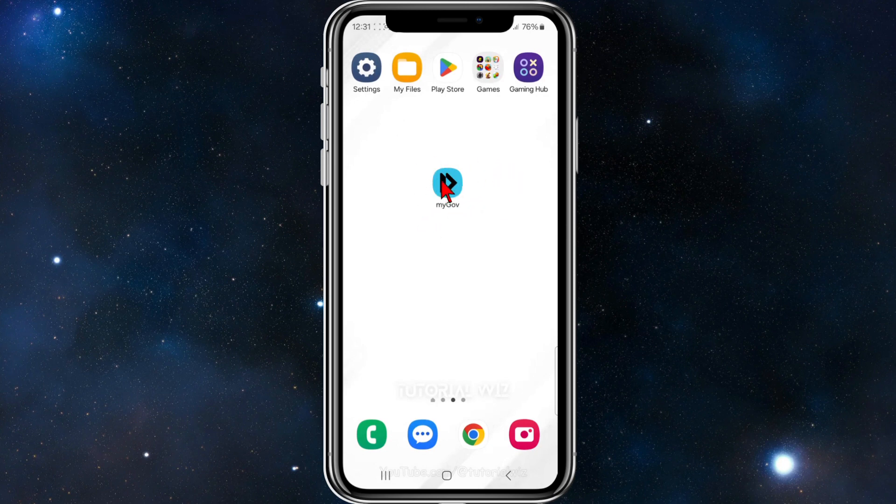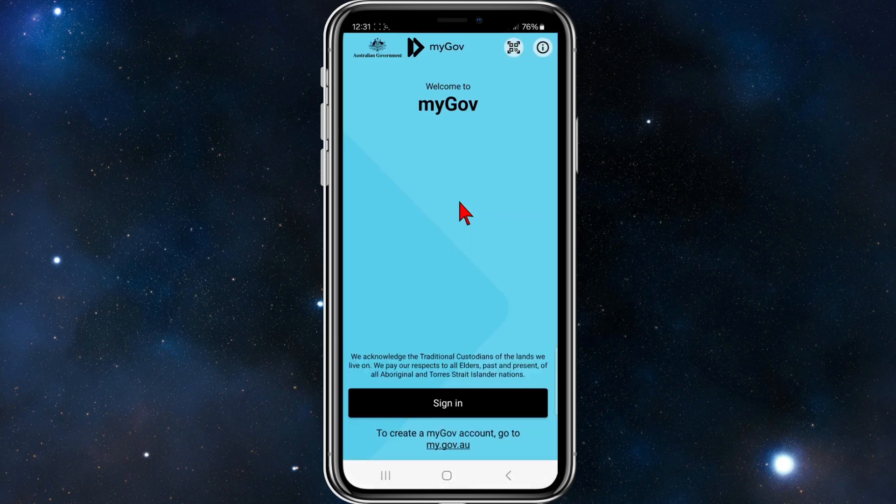If you haven't done so already, make sure you have myGov installed onto your mobile device. Once you've done that, go ahead and click into it, and now you want to click on sign in at the bottom of the page here.